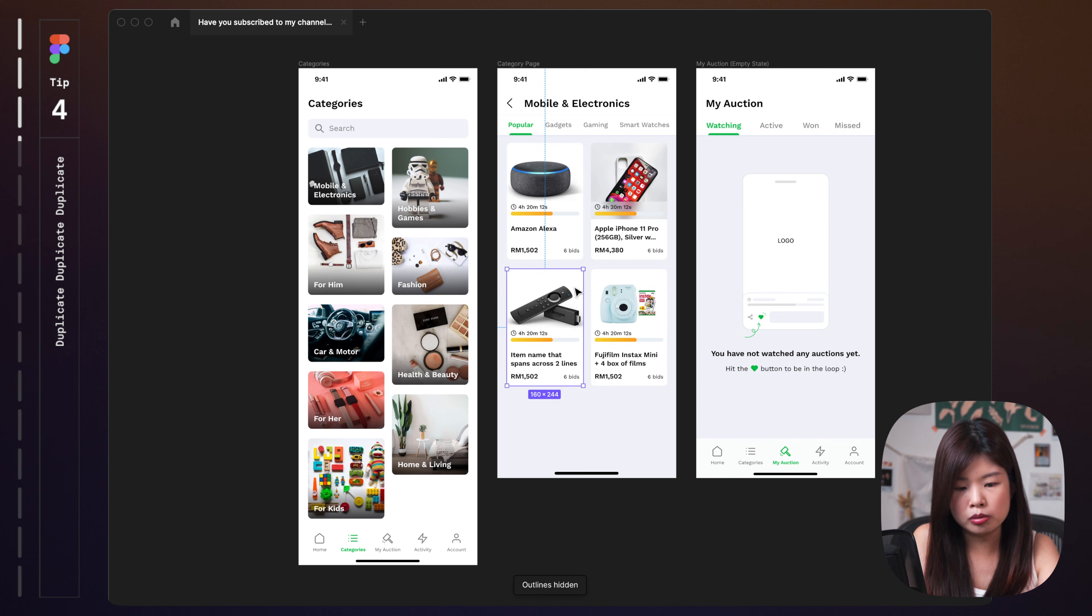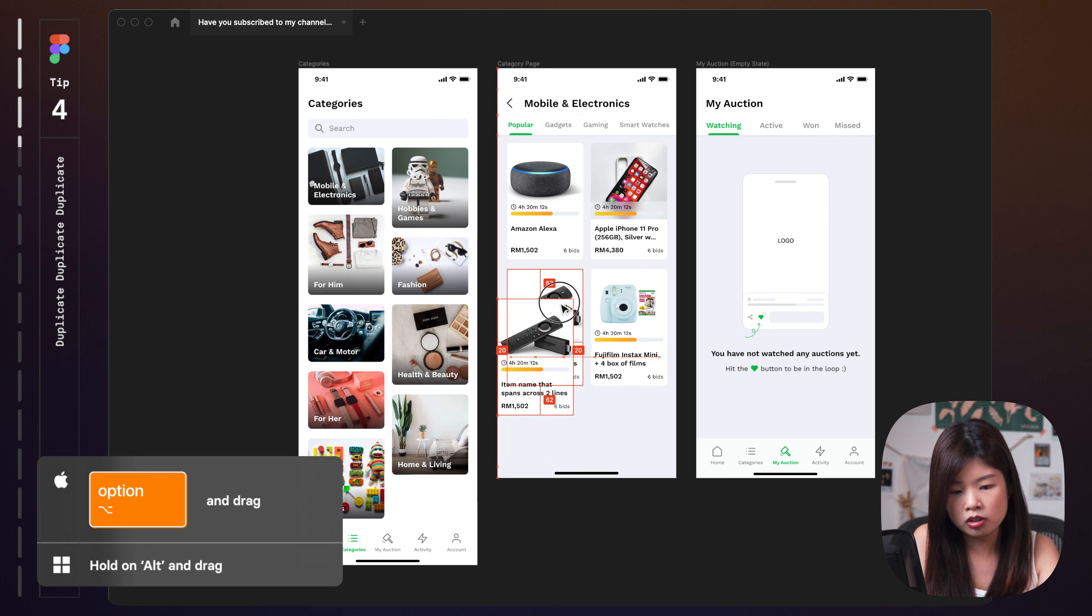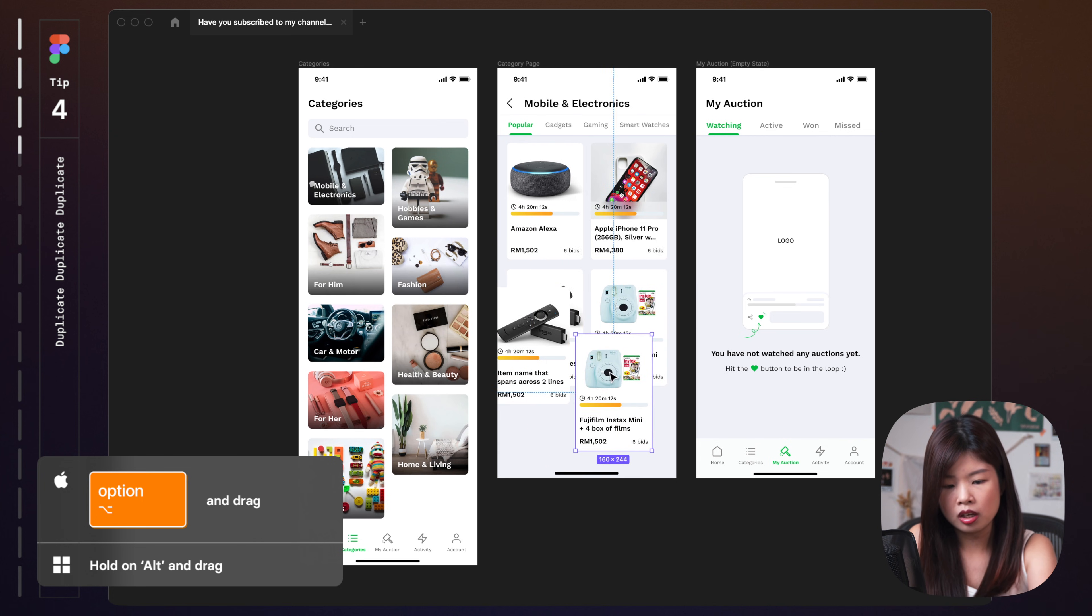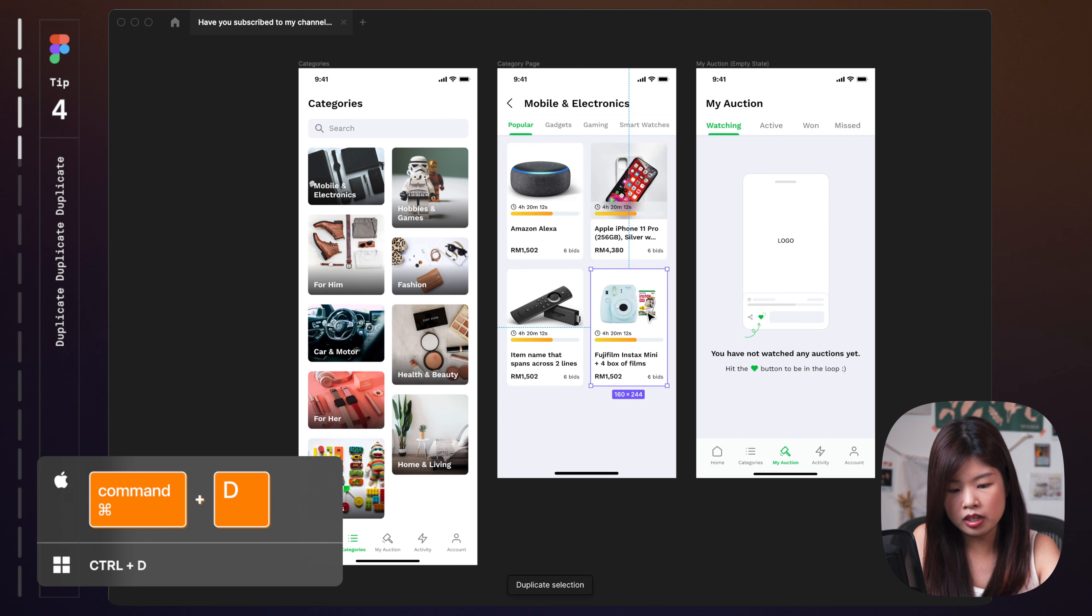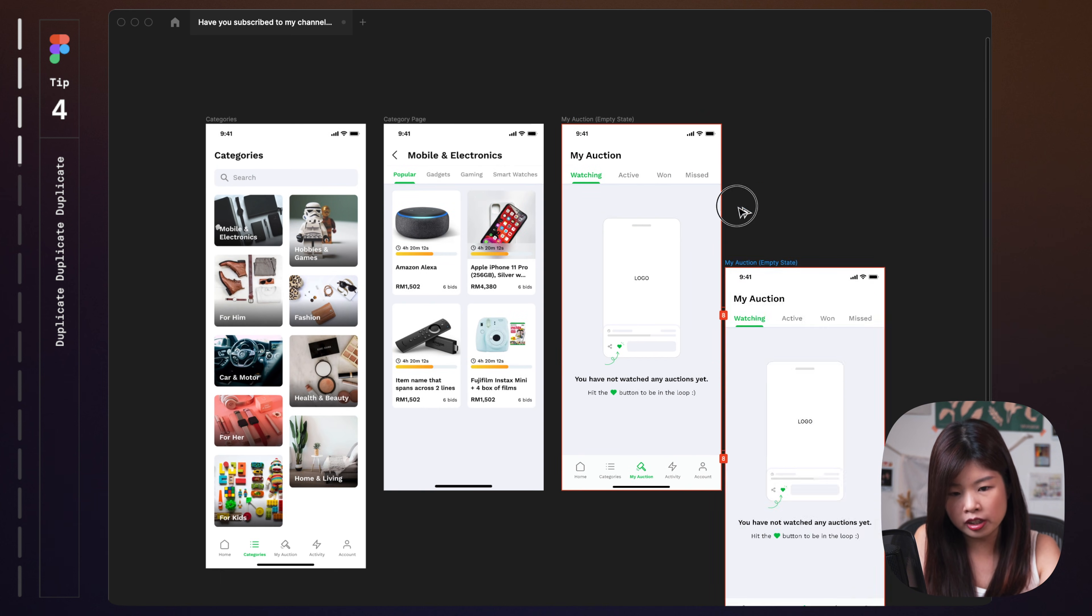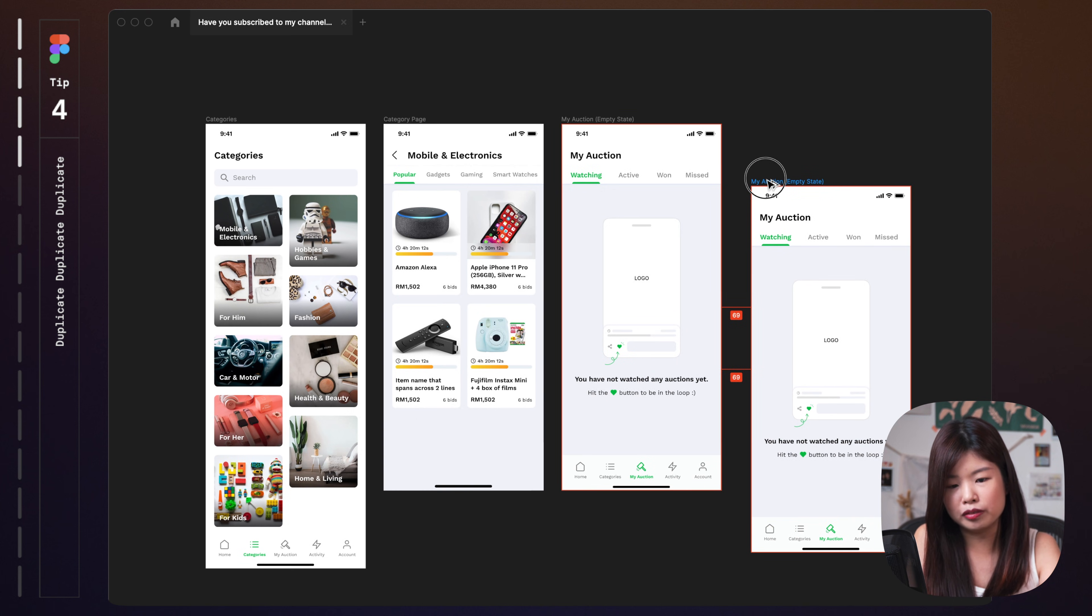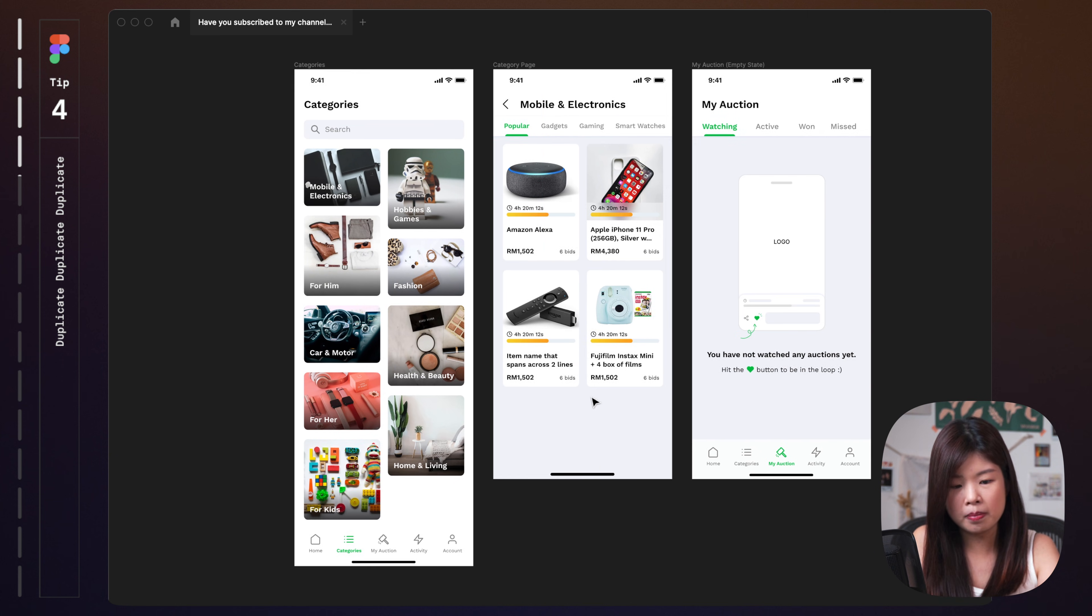When you want to duplicate something, hold on option and just drag this thing so that you could have duplicates of this or you could press command D. You could also duplicate this by holding on option and just dragging. If you just keep on letting go of the option key, you could undo your action. This is one of the tips to duplicate something.